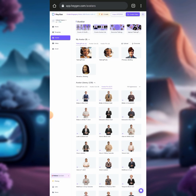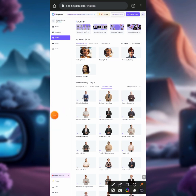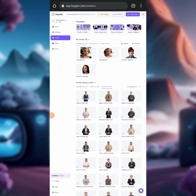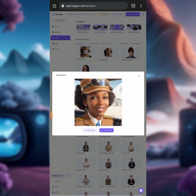Once you click 'Save as New,' you can see the new avatar has been created. This is the former avatar, and this is the new one. Click on the new AI image, then click on 'Create Video.'